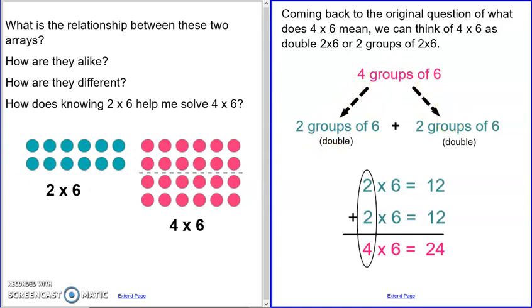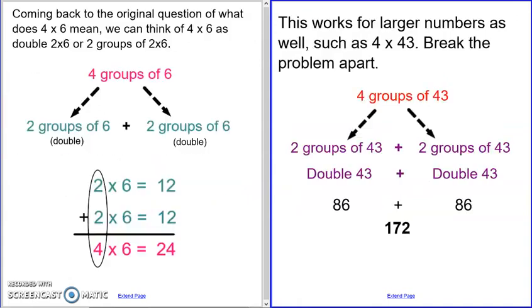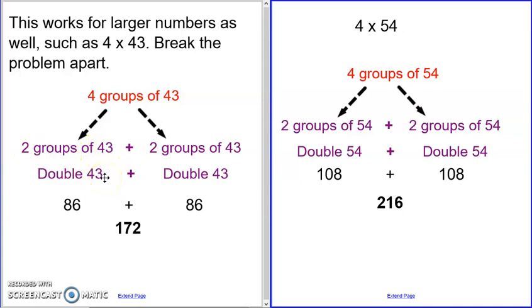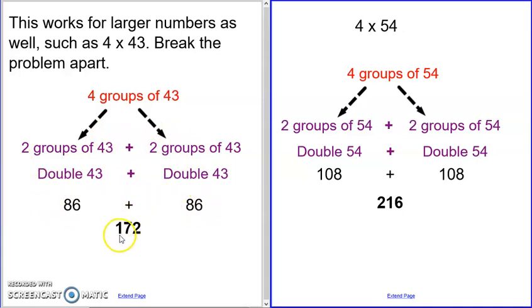So any time you see a four, you're going to break it into two and two. This works for bigger numbers too — to be able to mentally do some bigger number computation. If you have four times forty-three, double the double. Break it into two groups of forty-three. Two groups of forty-three is just doubling forty-three, which is eighty-six. But you don't want just two groups, you want four groups. Two groups plus two groups makes four groups. So eighty-six and eighty-six makes one hundred seventy-two.